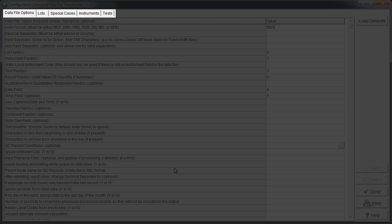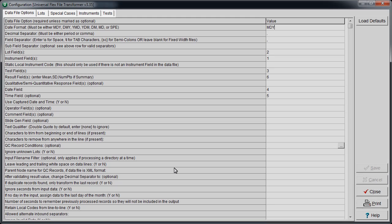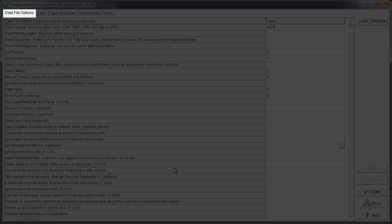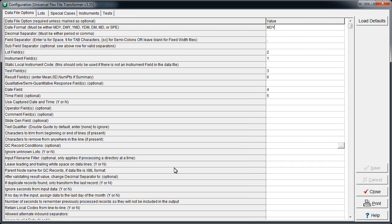Here we see the selected Transformer's configuration options. The Transformer is organized with tabs. Keep in mind that Transformers vary from customer to customer, so yours might look slightly different. The first tab is Data File Options. The correct settings are typically predetermined by Biorad, so alterations are not recommended.